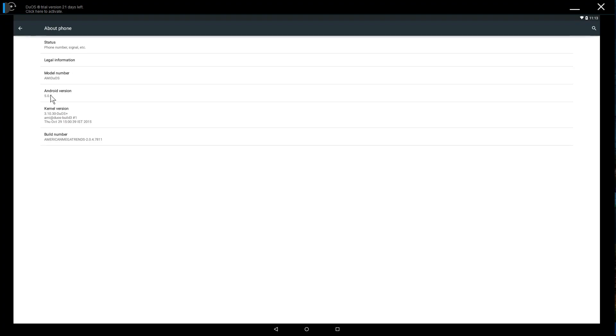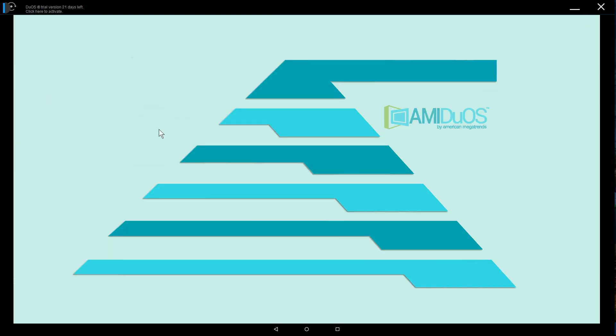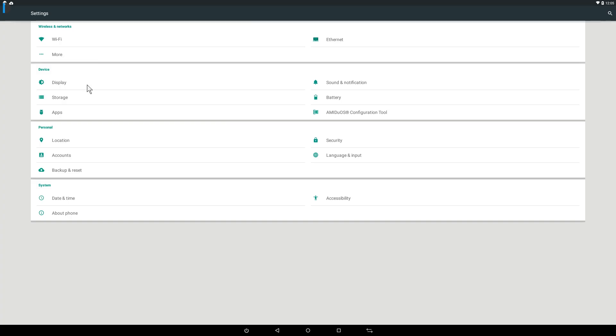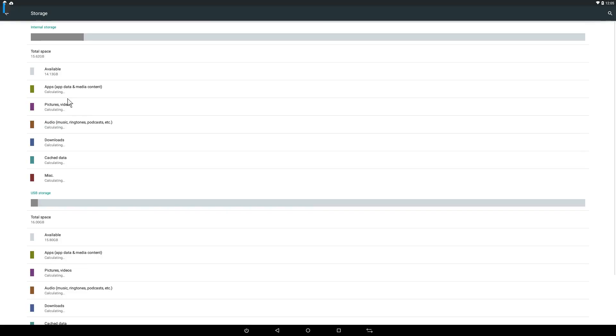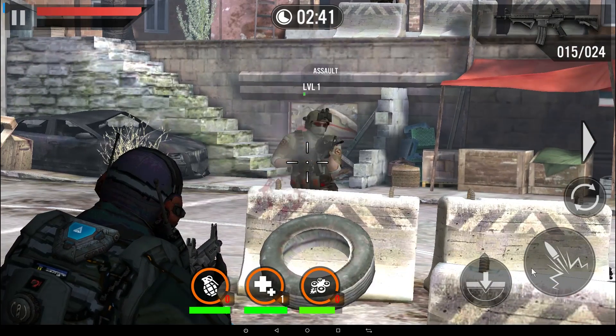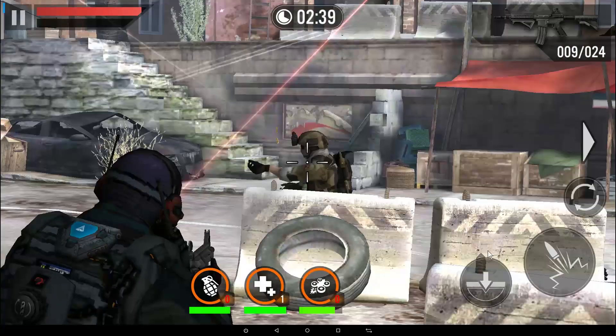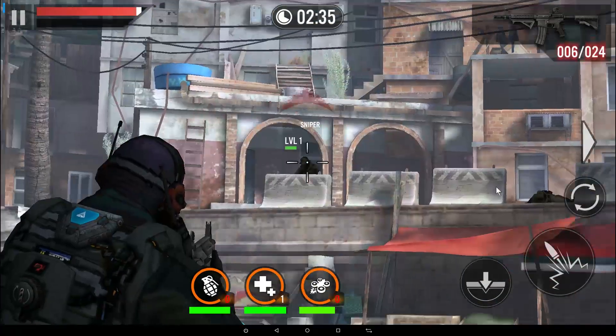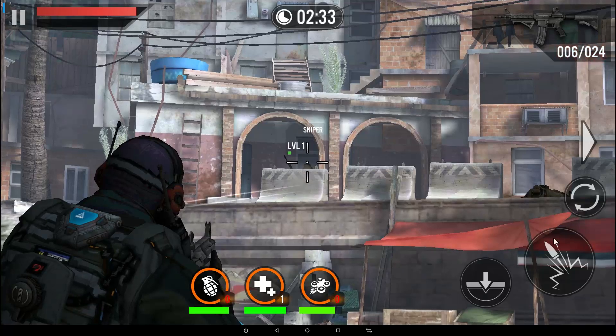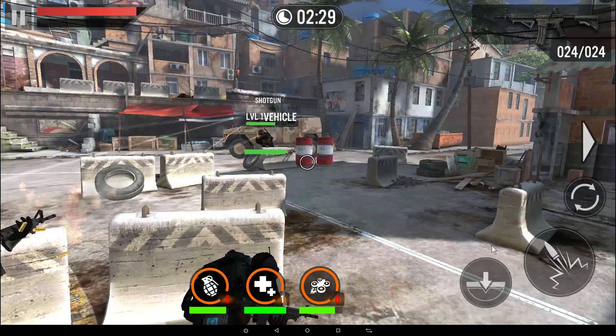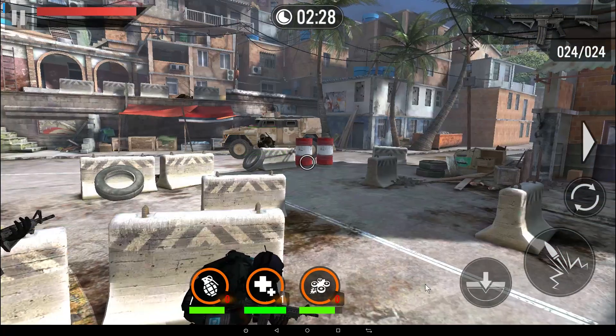Amiduos is the full Android experience with all the features that the latest version of the popular operating system has to offer. It runs fast, looks crisp and sharp, and performs really well with no limitations. There are a few hiccups here and there when running a variety of apps, but the overall experience is satisfactory and decent.